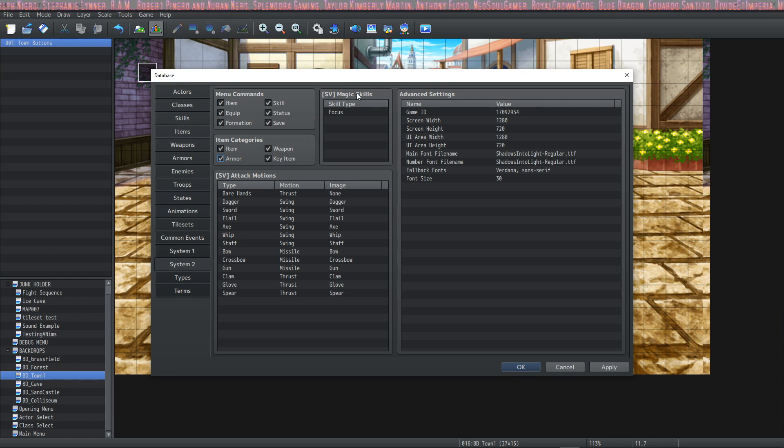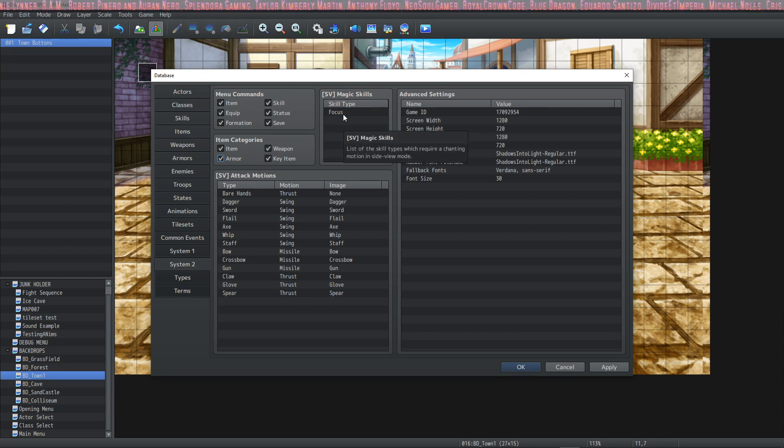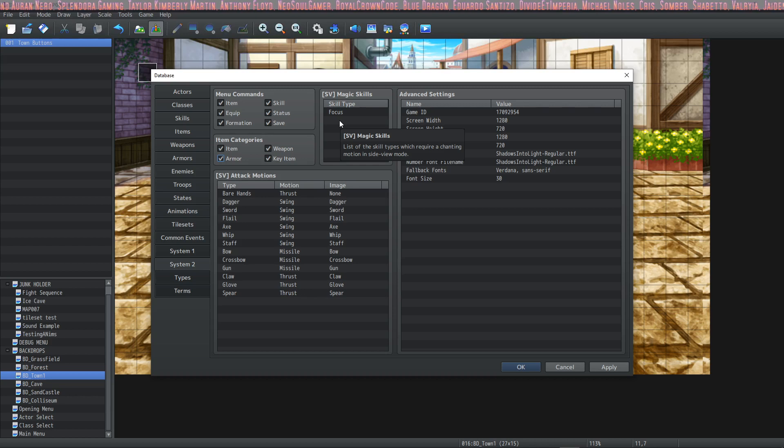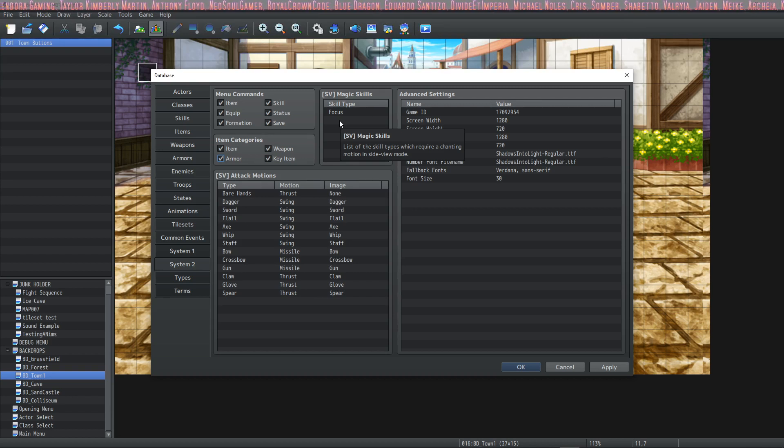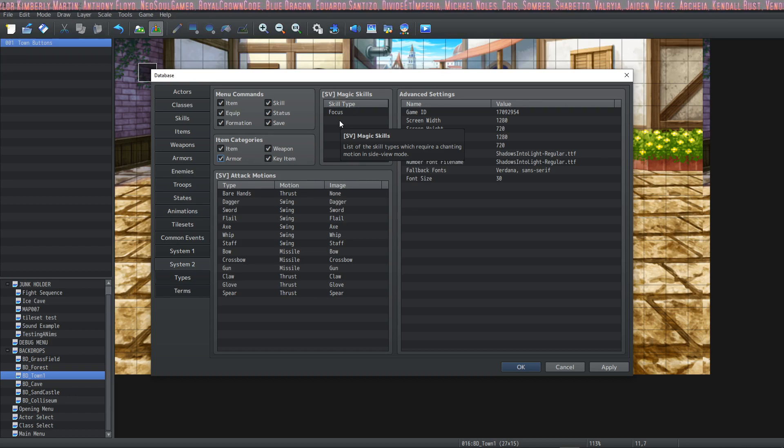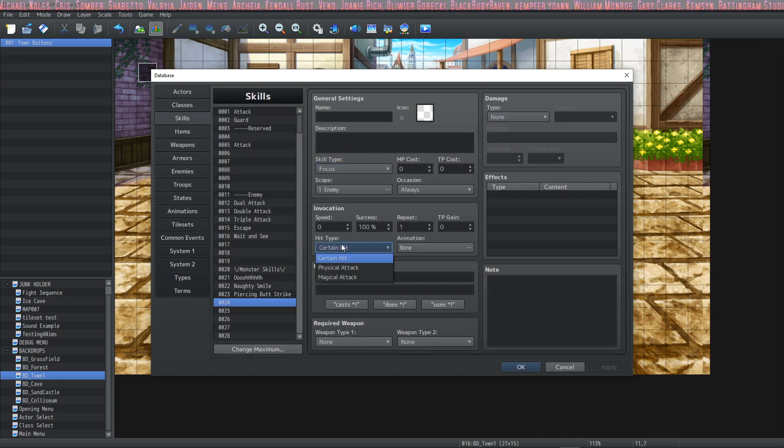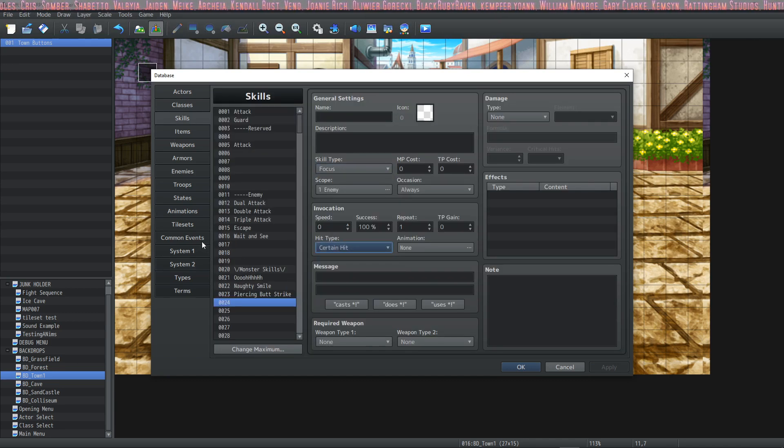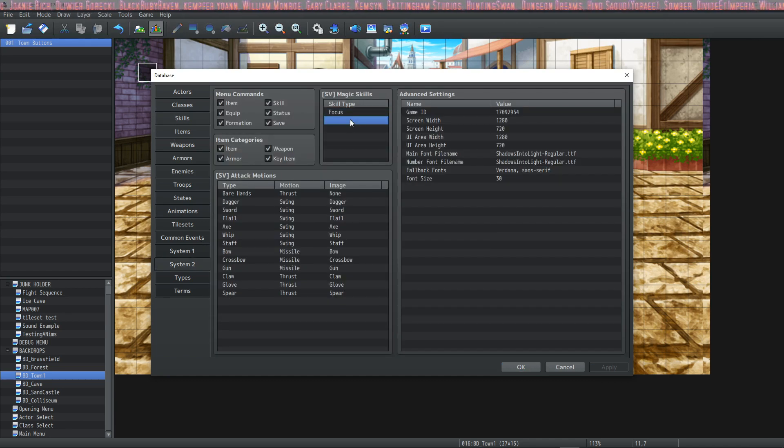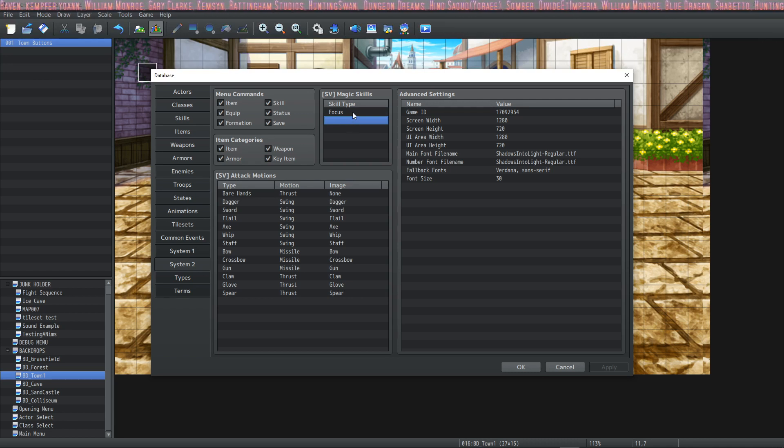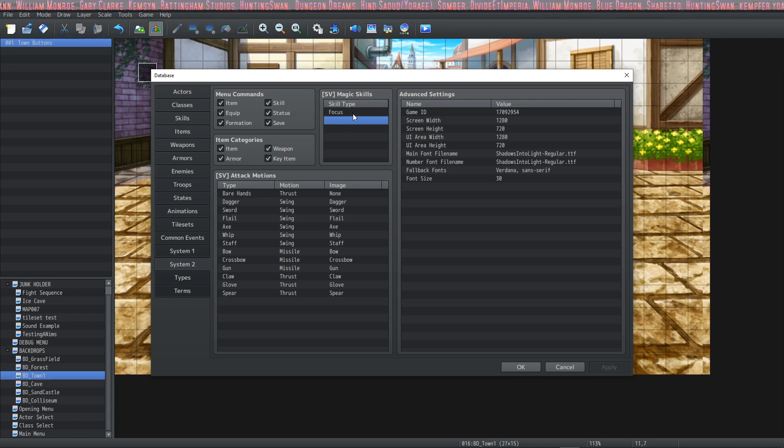And then you have SV magic skills. This is going to determine which skills are going to require the magic charging animation. When you use a magic skill that would be classified as magic, you can see the hit type certain or magic. So here is where you select which types of skills that you want to display magic charge up animation beforehand.